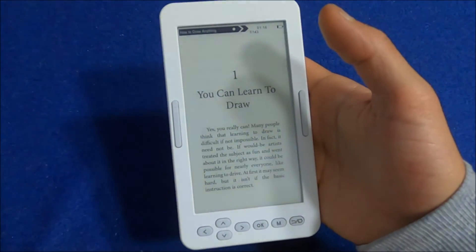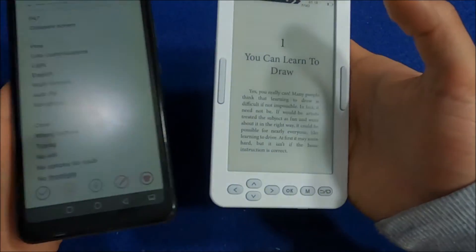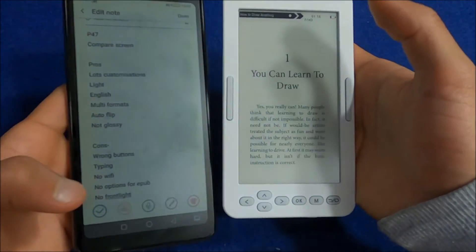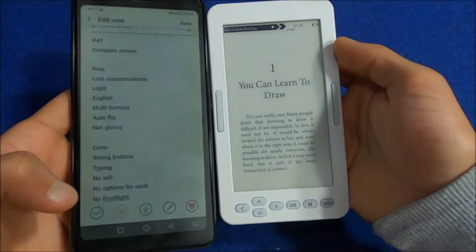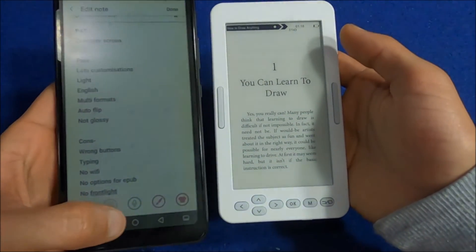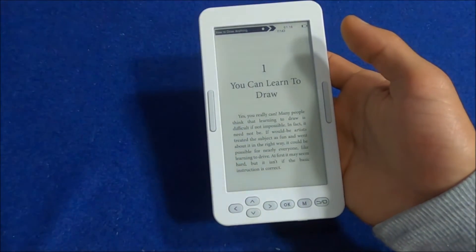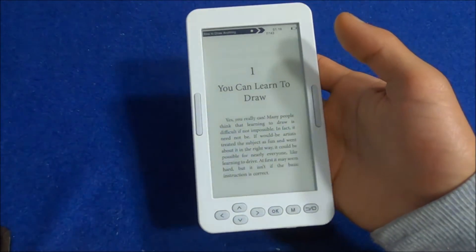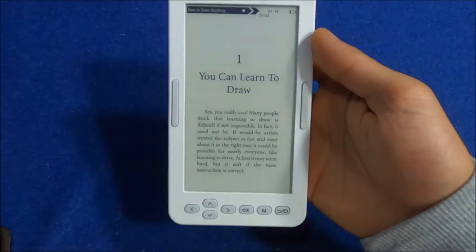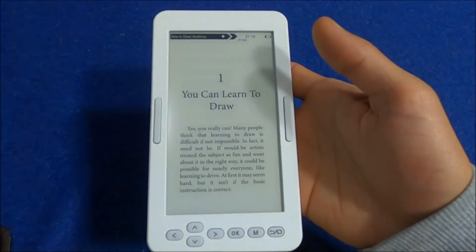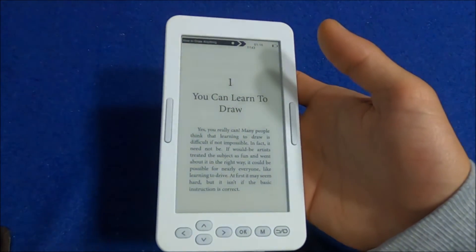For me personally, I don't need a front light — even on my Hisense A5 Pro CC, which is a lot dimmer than this one, I never use the front light. So it's not a problem for me, but some people do like front lights on e-readers, and this one doesn't have one, so that might be an issue for some.